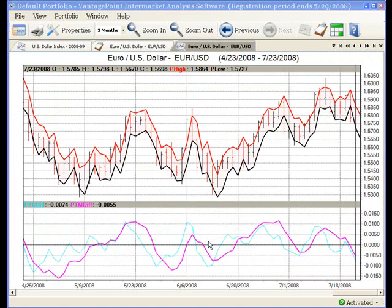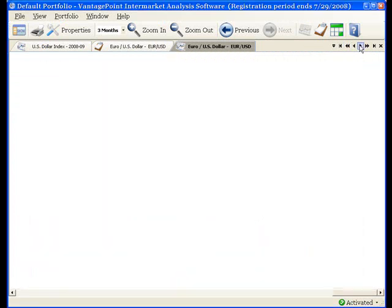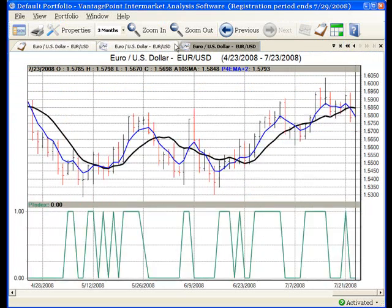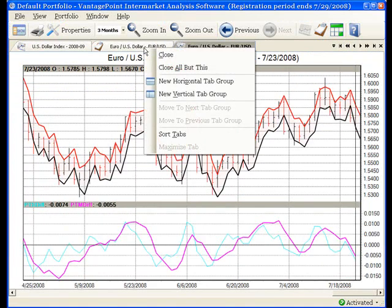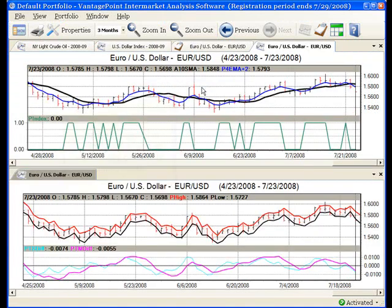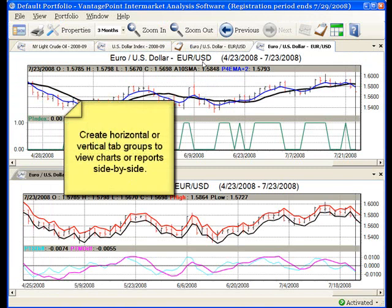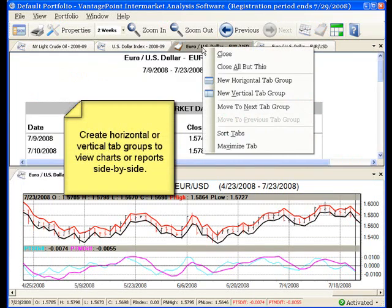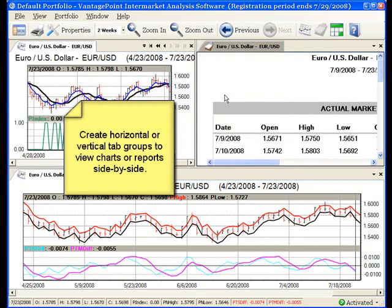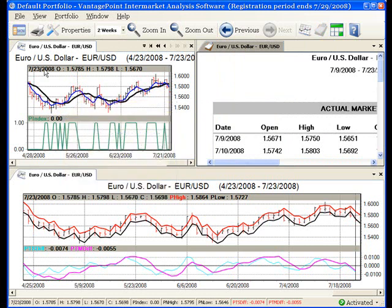I have one more goal that I want to accomplish, and that is the side-by-side viewing of the two EUR/USD charts with the EUR/USD daily report. To accomplish that, I just set up a new horizontal tab group, and then a new vertical tab group, and now you can see I can view each chart and the daily report at the same time.